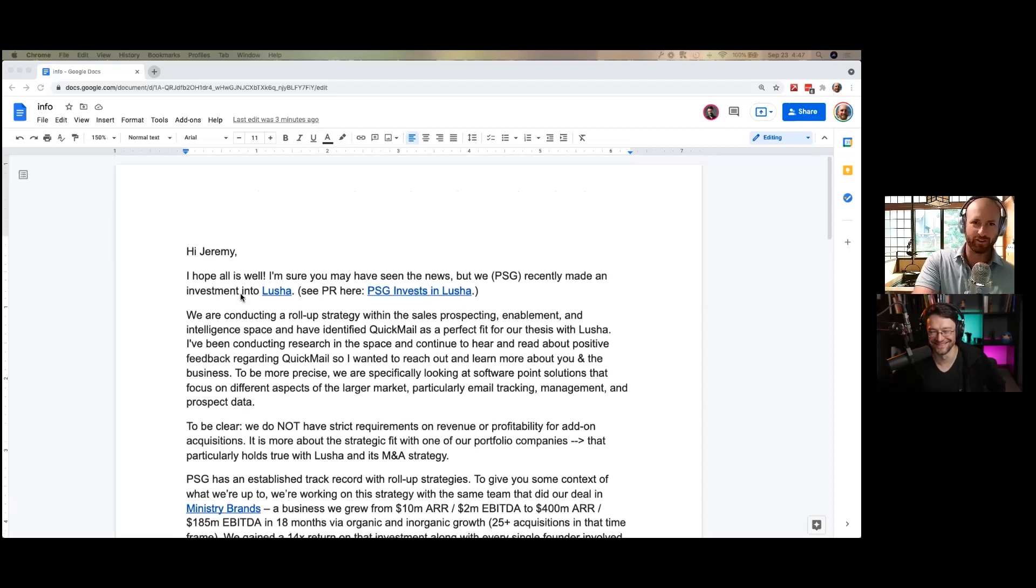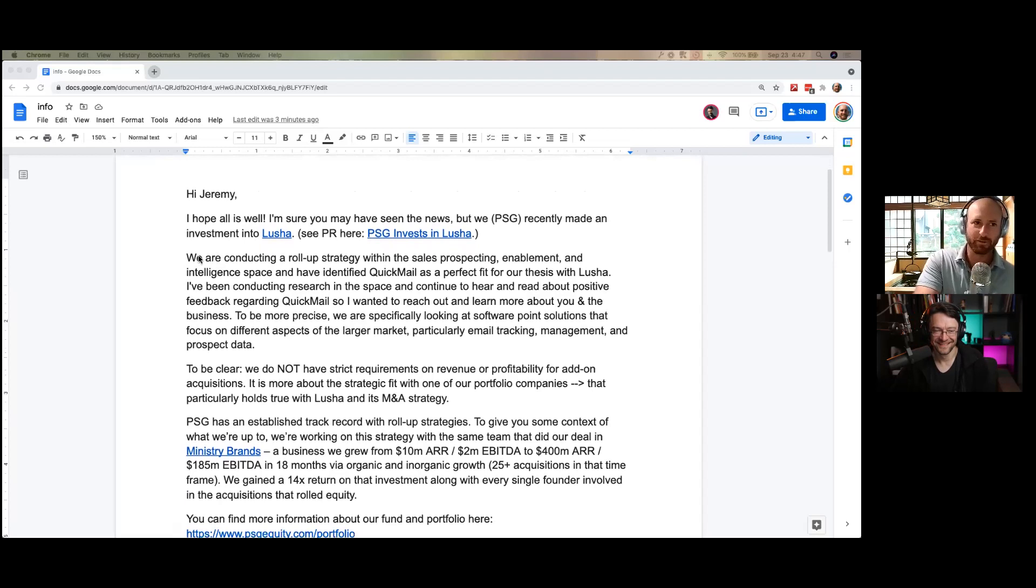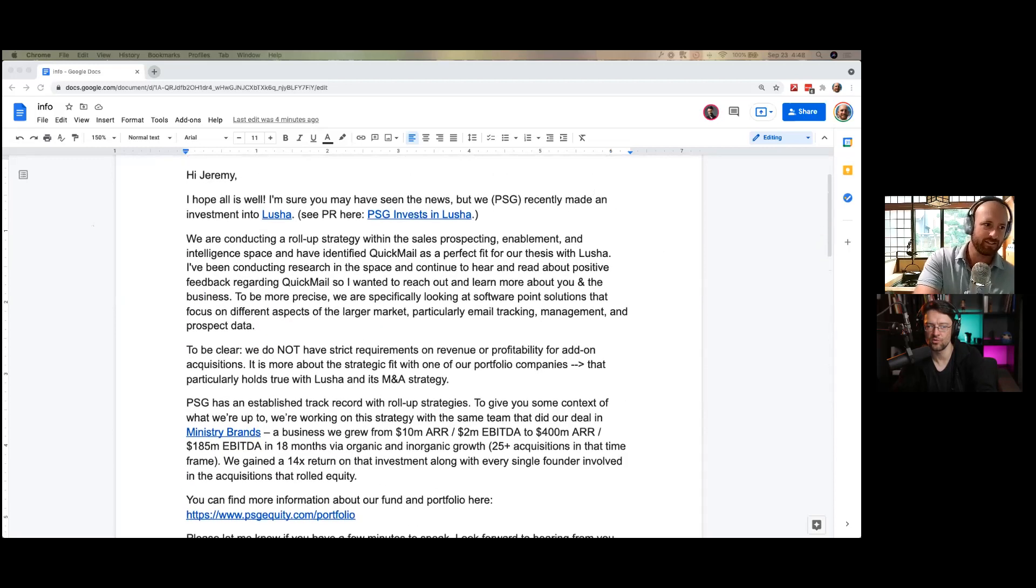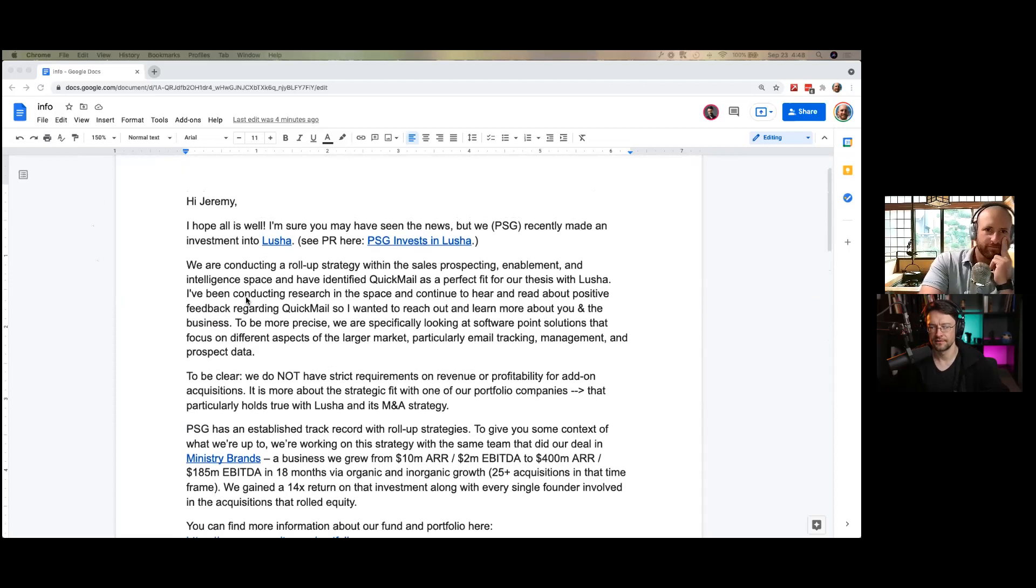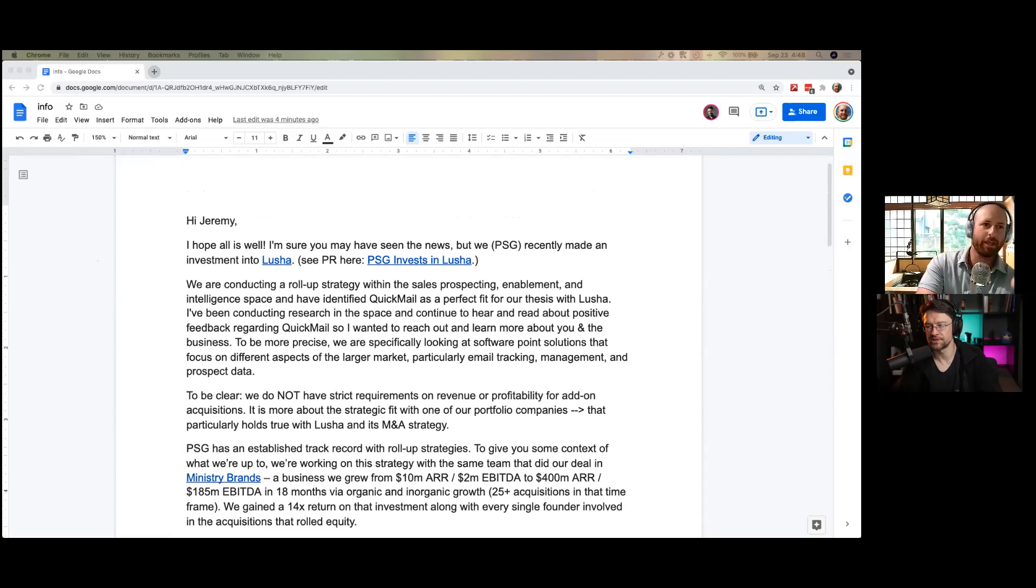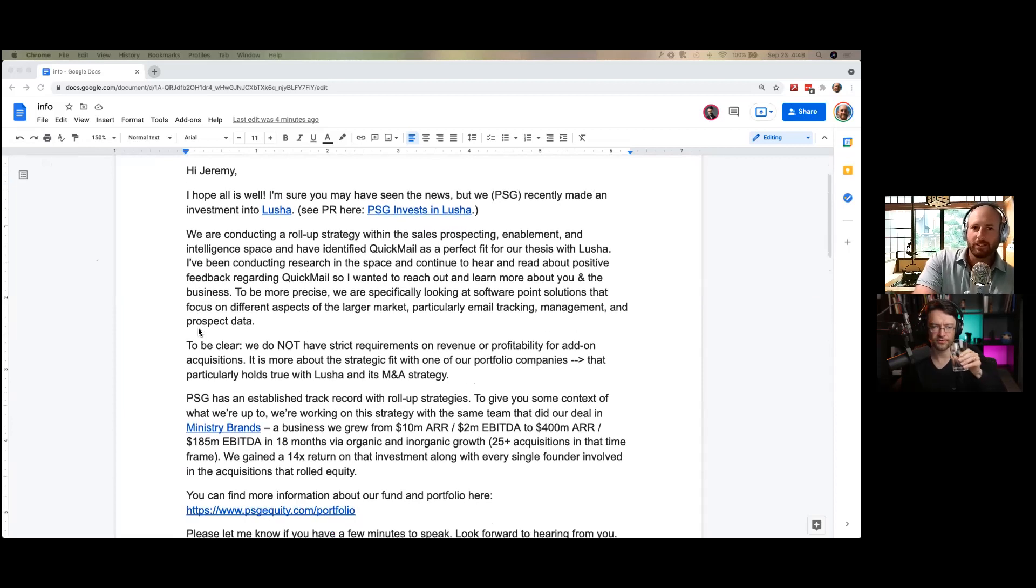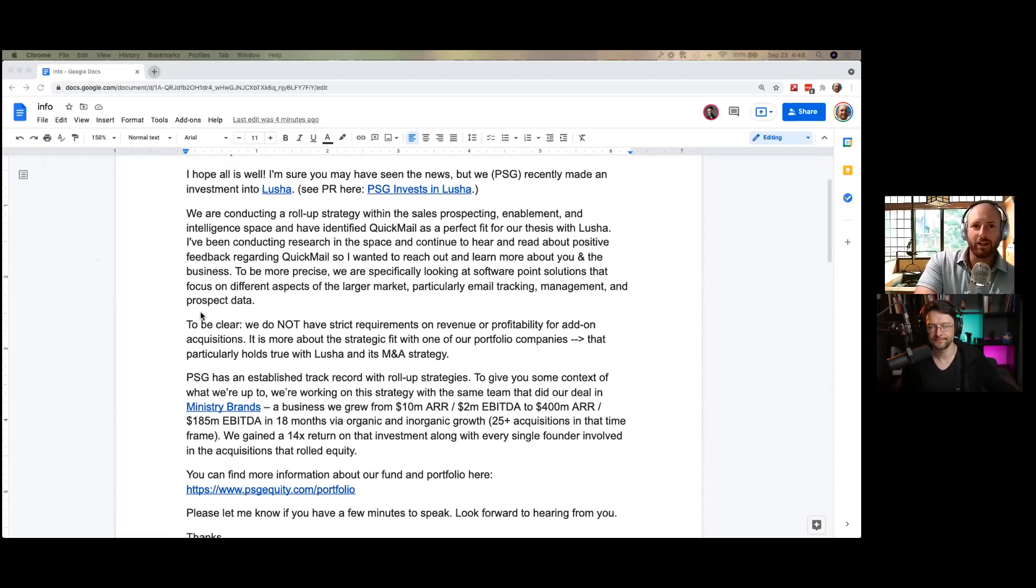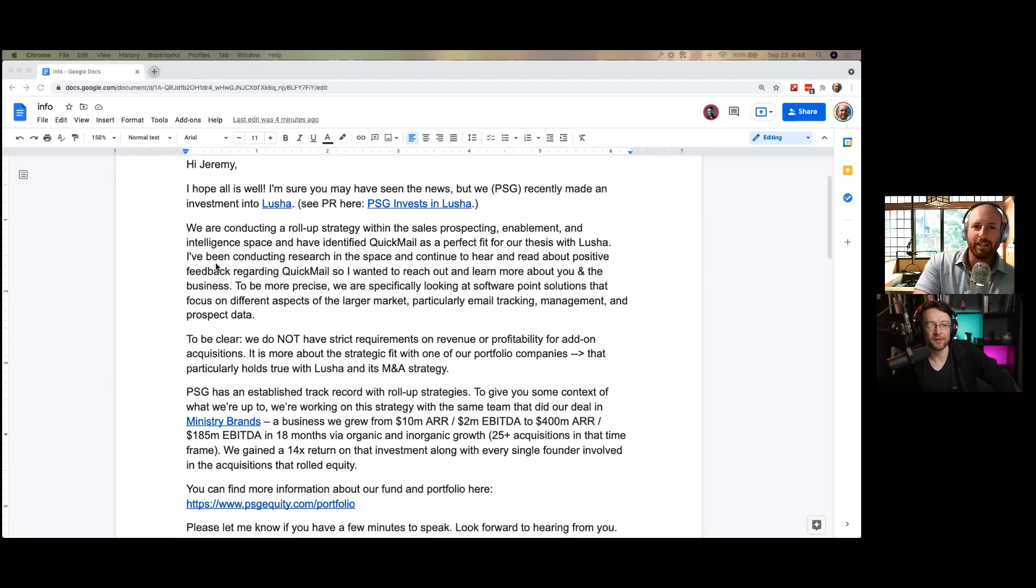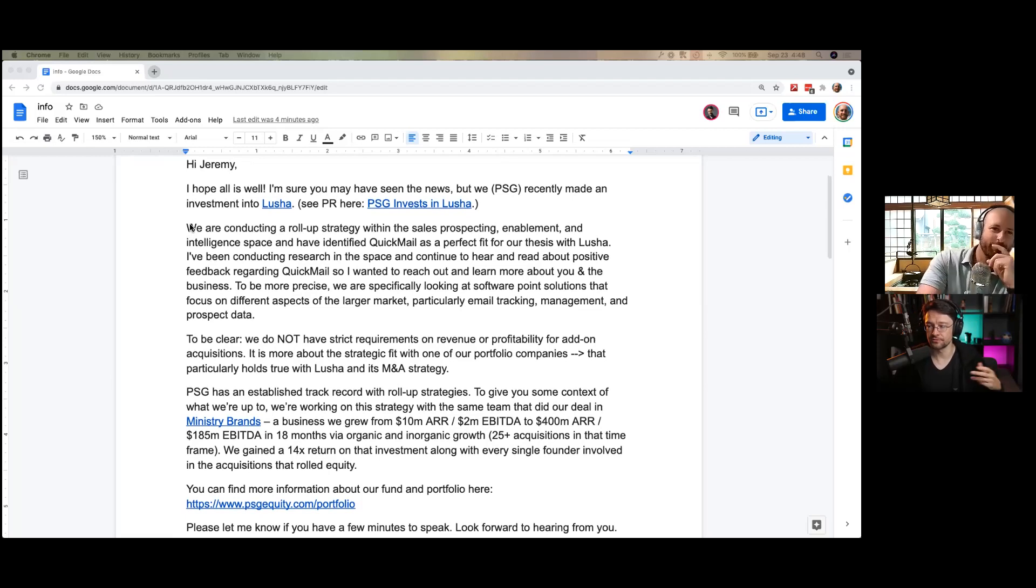So what is the subject line? The subject line was sales enablement M&A opportunity. Long, boring ass subject line. M&A, like merge and acquisition. I don't like jargon as well. Like, why did they put that?